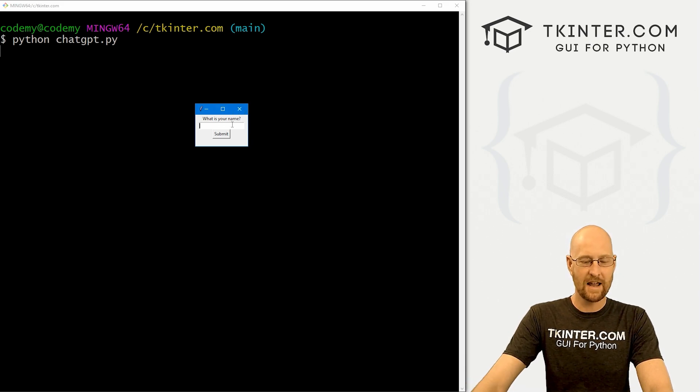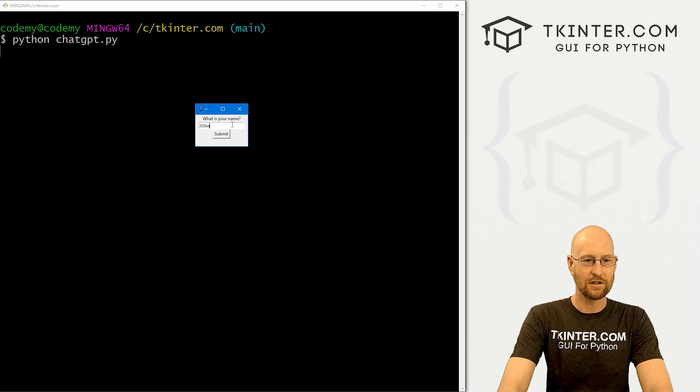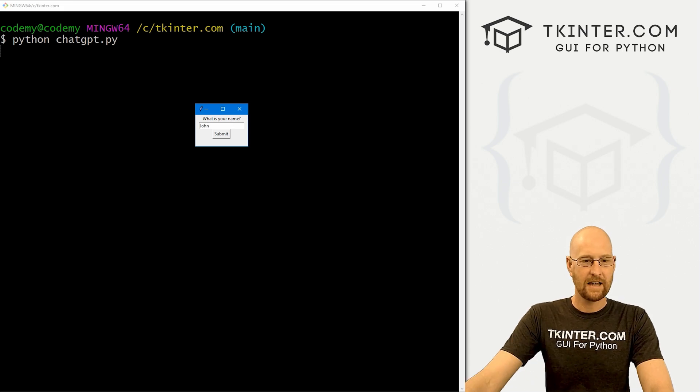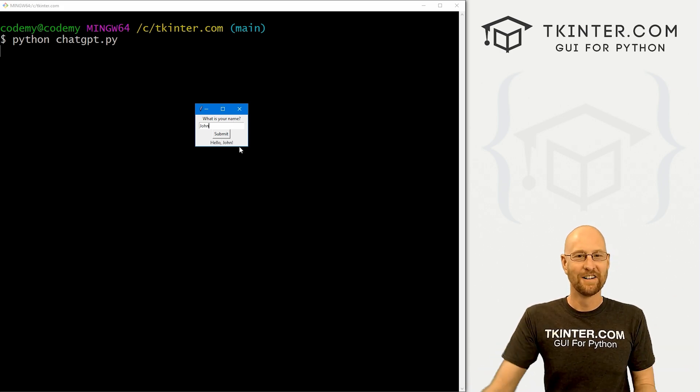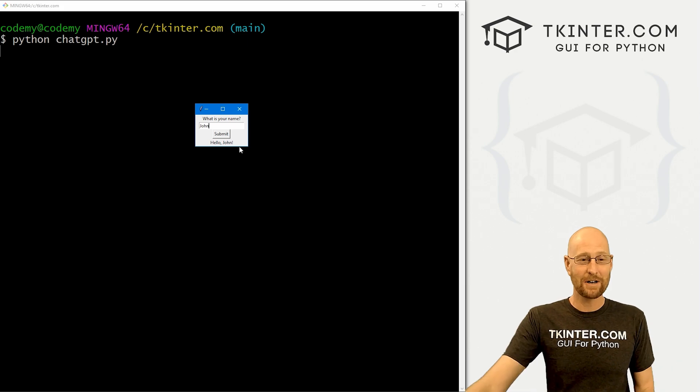And here's the little program we get. Now there's not a whole lot of padding. It's very small. It says, what's your name? I can type in John, hit the submit button and it says, hello, John. So that's pretty crazy.